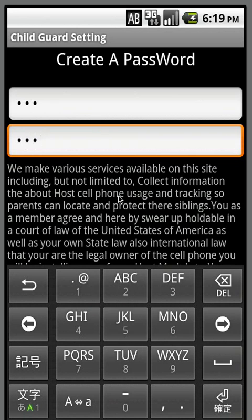The client module would go on the phone that's going to be tracking this phone. There's a link to that in the description of this software on the Android store — you'll find a link to the client module in the description.